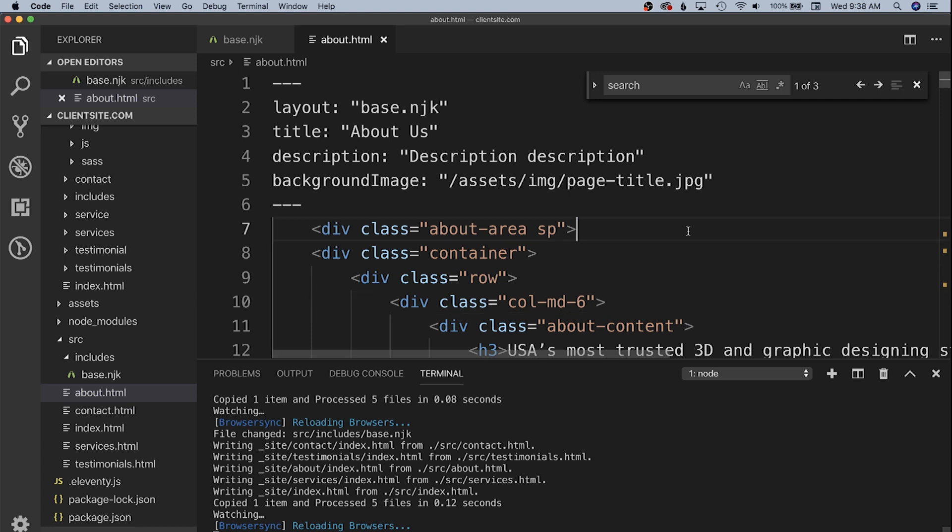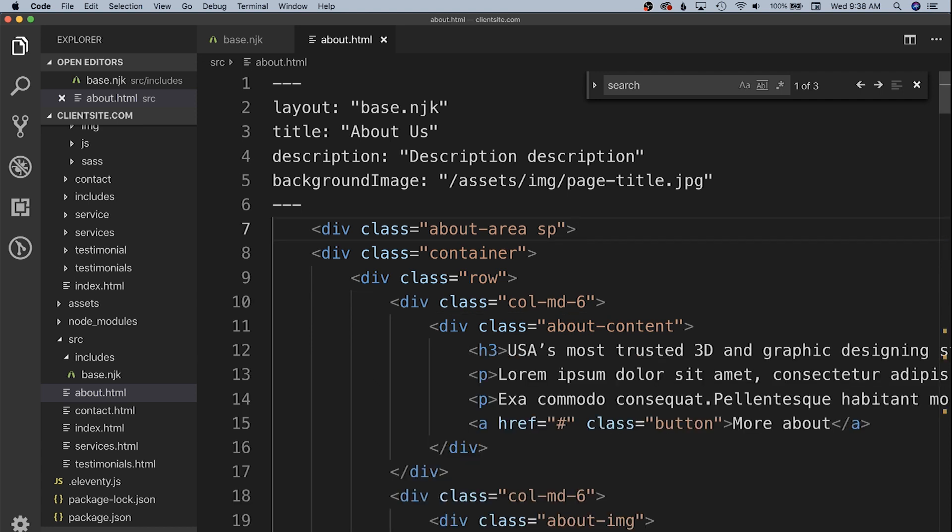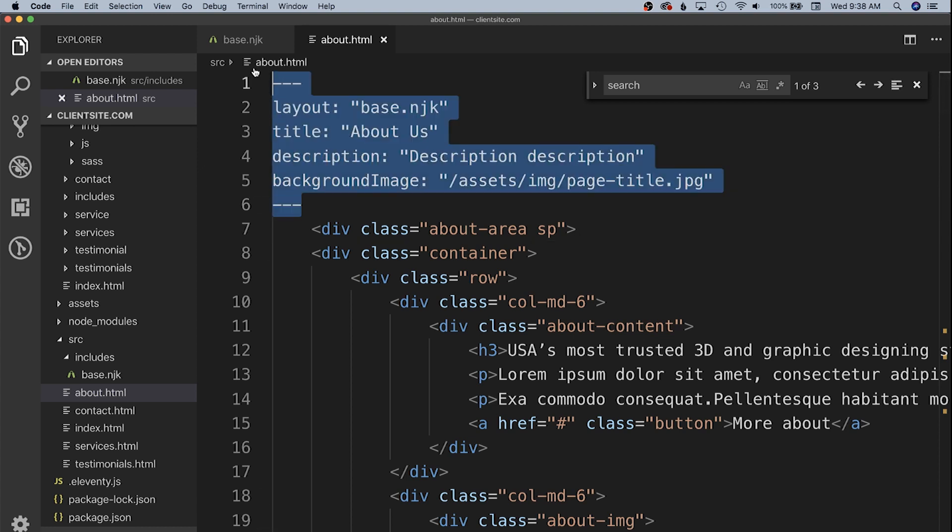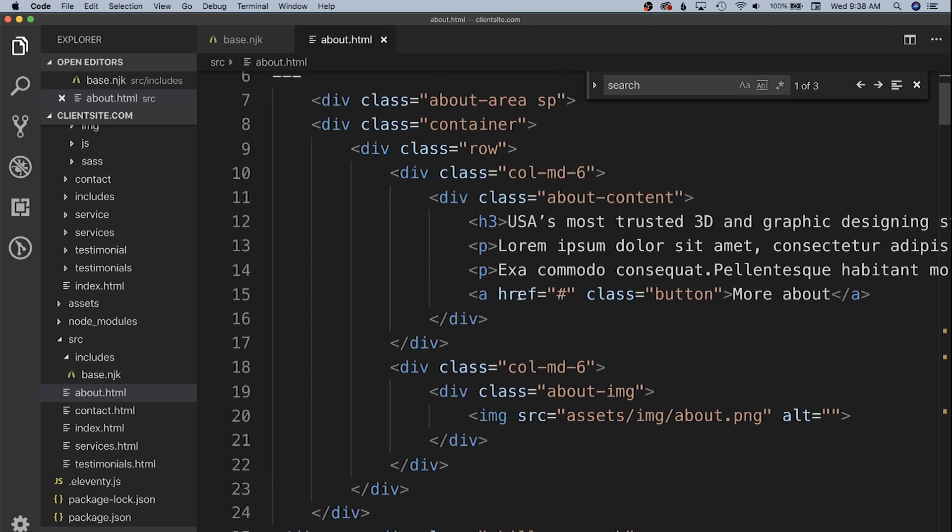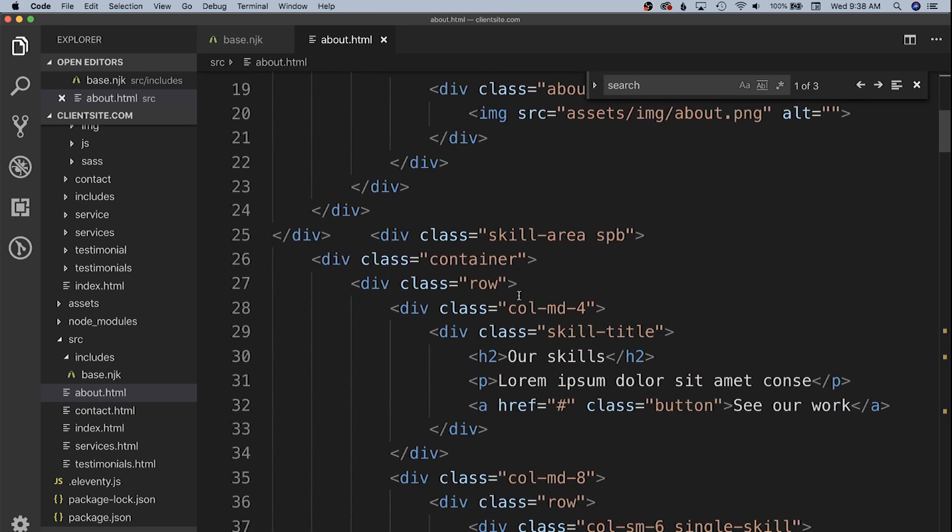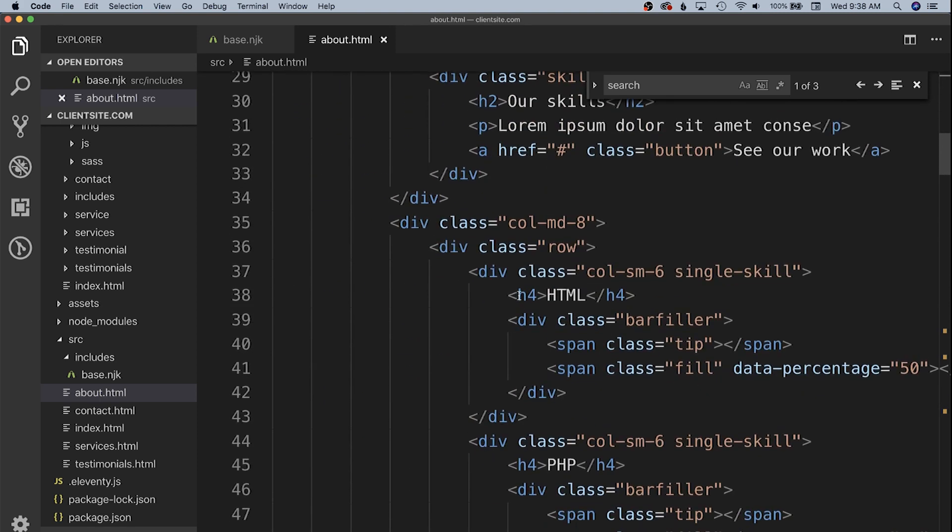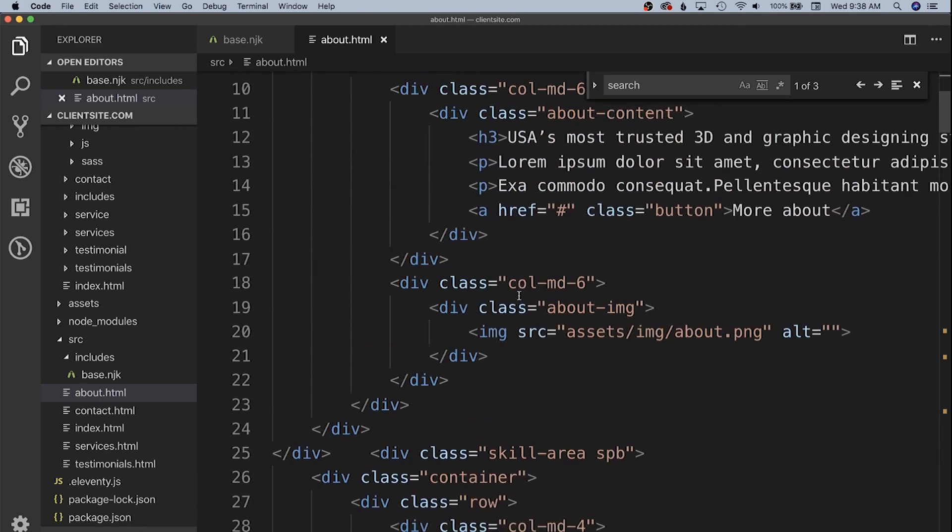As you can see from our last videos we've abstracted out some data into the base.nunjucks layout as well as a title, description, and background image for that banner. But we still have a lot of extraneous HTML down here and a lot of this is going into putting together an about page that has some special stripes on it.